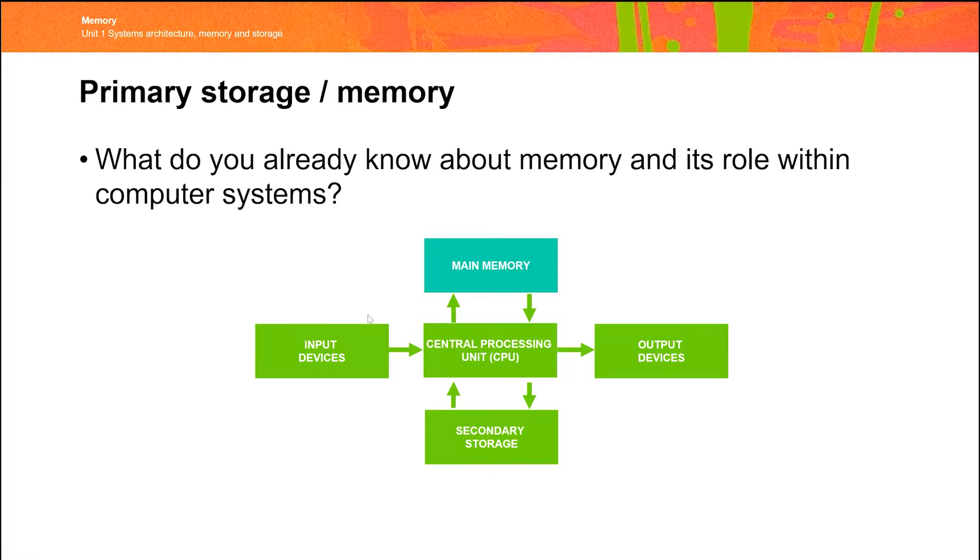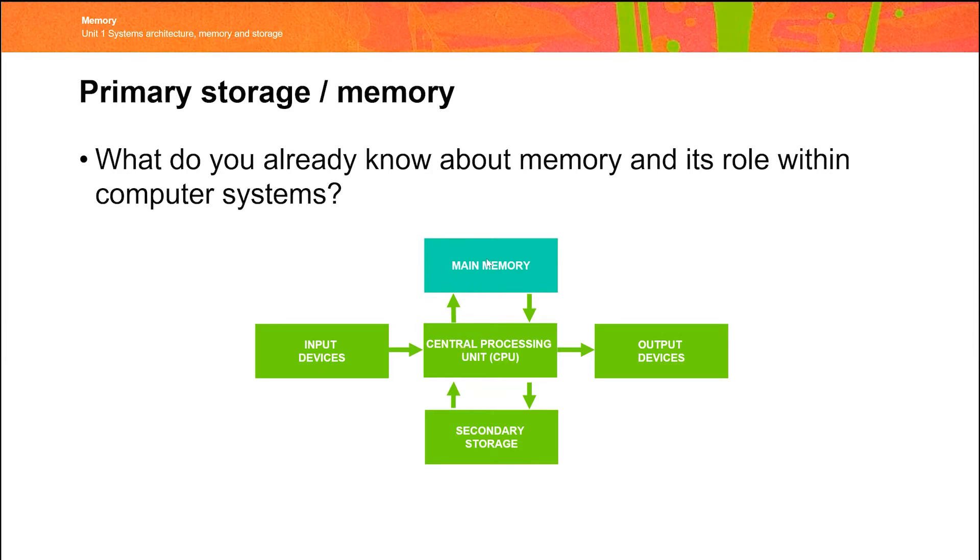This is our normal computer model, the idea of input, processing, and then output. And what we're going to be looking at is this idea of memory, so the computer's ability while it's processing to be able to store information and then retrieve that information back, which is pretty important. We're going to come on later to look at the idea of secondary storage and how that plays a part.